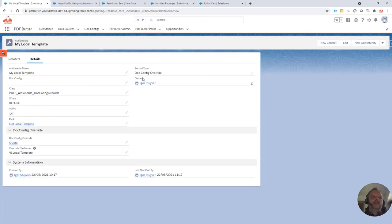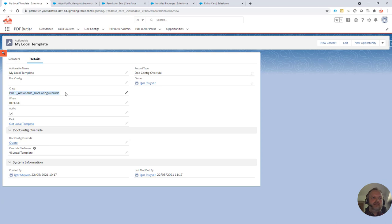...then you can see that it's of the record type config overrides and it uses the class that's added in the add-on package, and this is the name of the class. The name of the class will also be on our Academy and in our YouTube video, so you can easily copy-paste it from there.